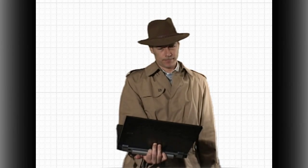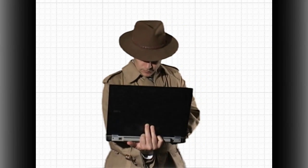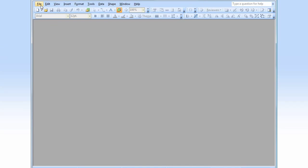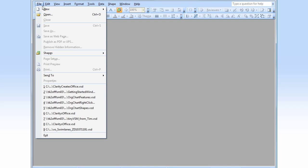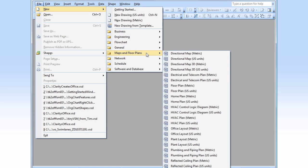I need a new office. I'll start with a new office layout template. Go to Maps and Floor Plans, Office Layout.